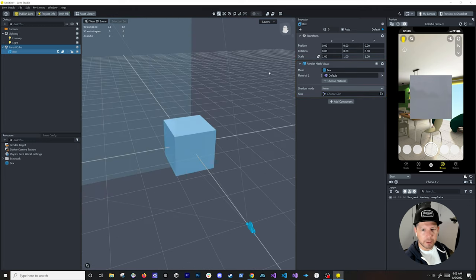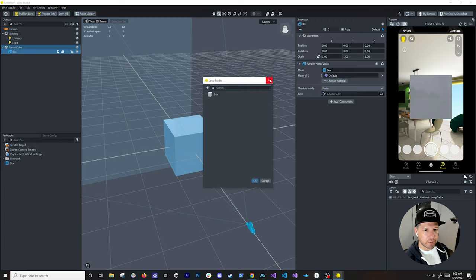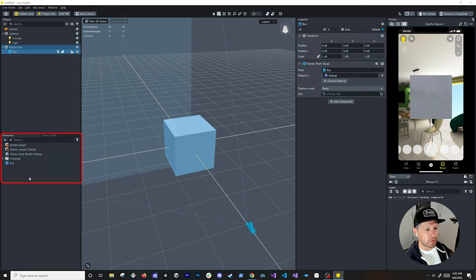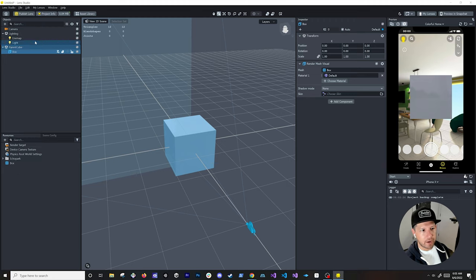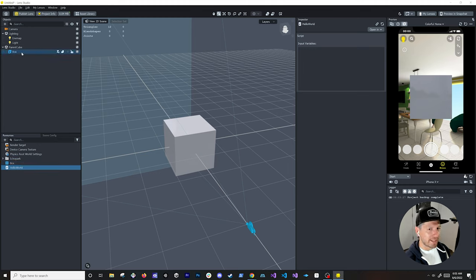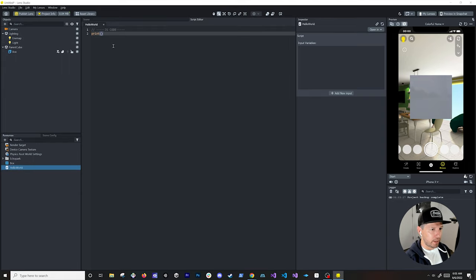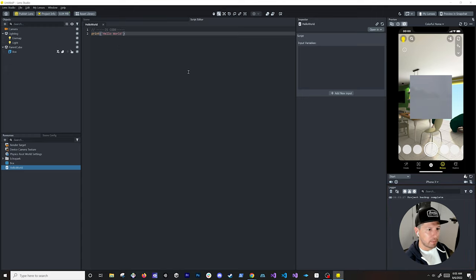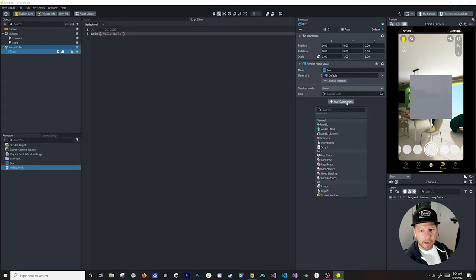There's a render mesh visual that was generated because I created this box. The resource area at the bottom is like a reference to files in the file system — think of it as what Lens Studio creates in its own application. If I wanted to create a script, I can do so — we can call it 'Hello World.' Double-clicking it lets us add code like print('Hello World'), and saving it will print that in the logger on the bottom right.